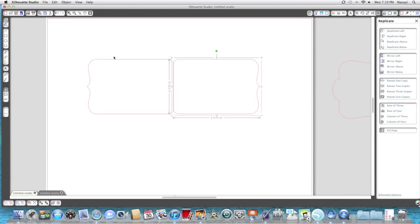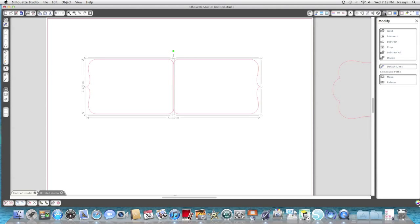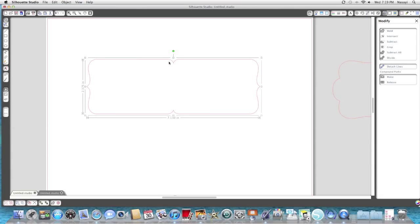Now I'm going to zoom back out and highlight the entire image. Then go up to the top right hand corner to the modify window and click weld. Now you see that center line is gone. This is going to cut as one image and you can just score it using your bone folder. That's all it takes to create a shaped card using mirror and weld.